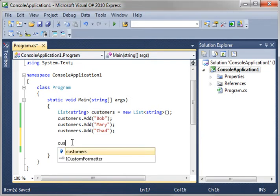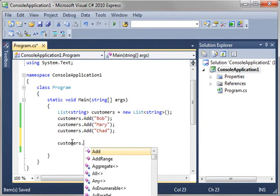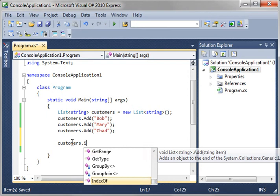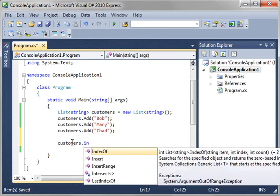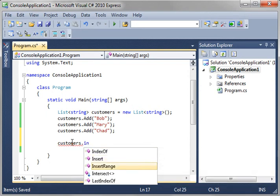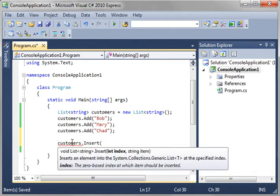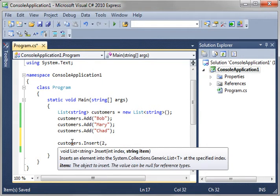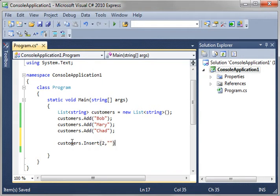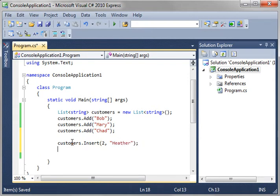You can also do things like customers.insert. So, you can actually insert something into the list at a specific index. So, we're going to just, we'll say at the second spot, we're going to insert Heather.